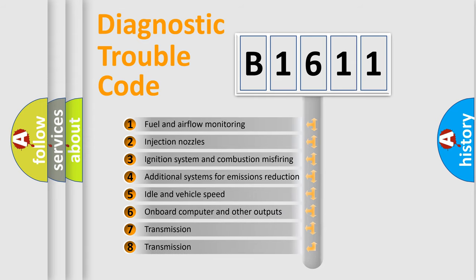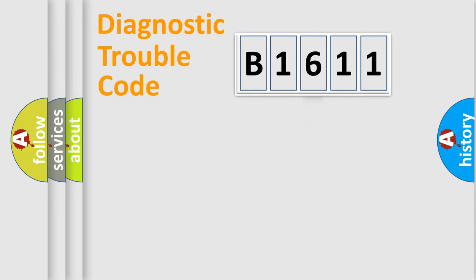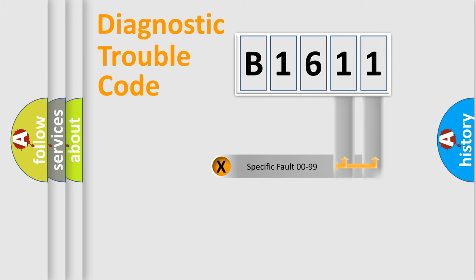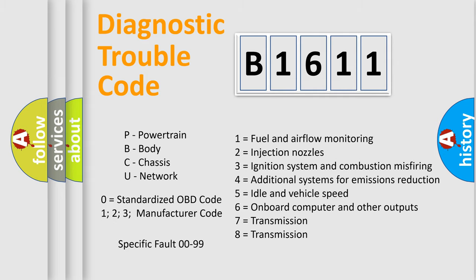The third character specifies a subset of errors. The distribution shown is valid only for the standardized DTC code. Only the last two characters define the specific fault of the group. Let's not forget that such a division is valid only if the second character code is expressed by the number zero.